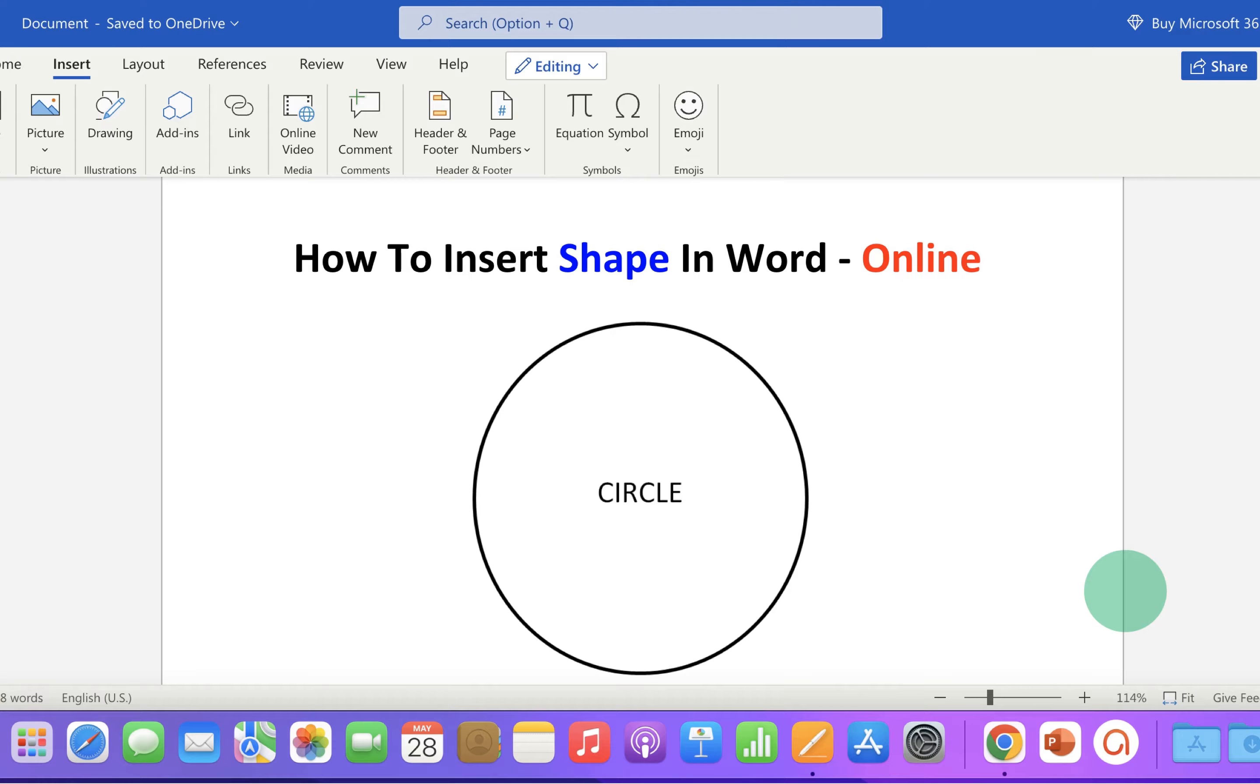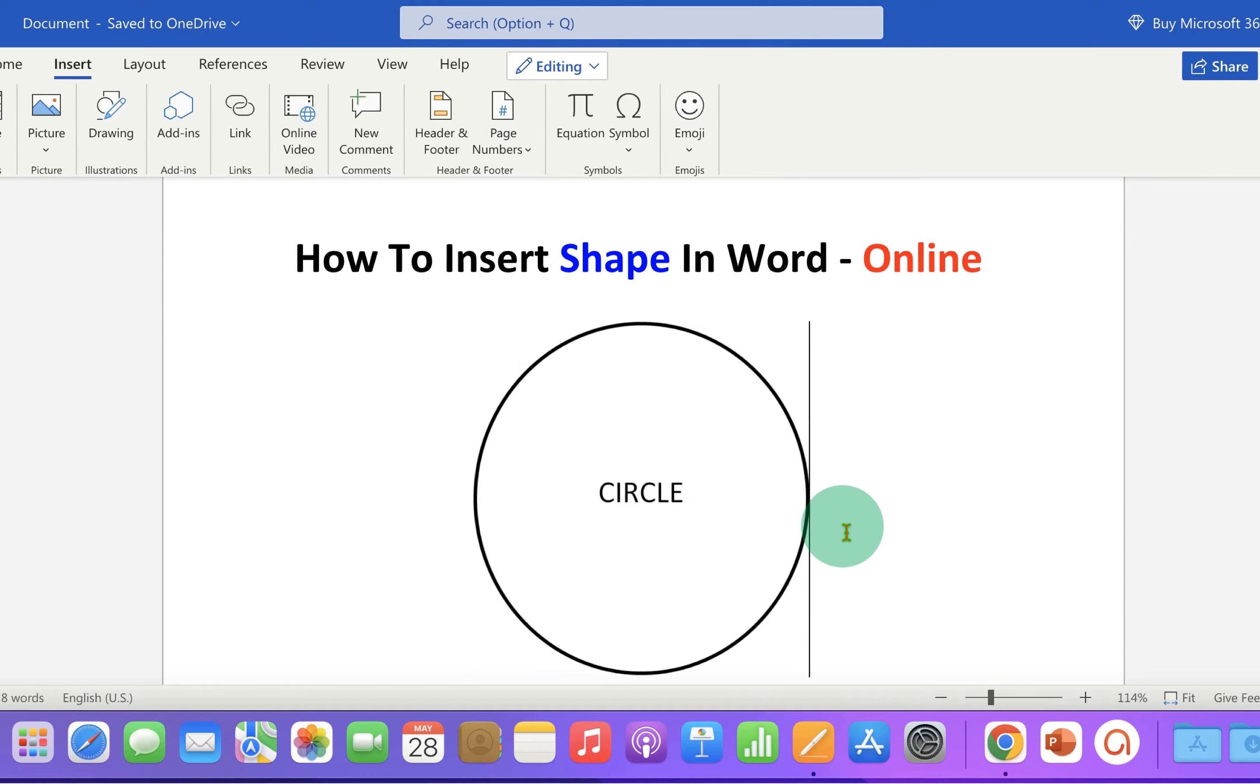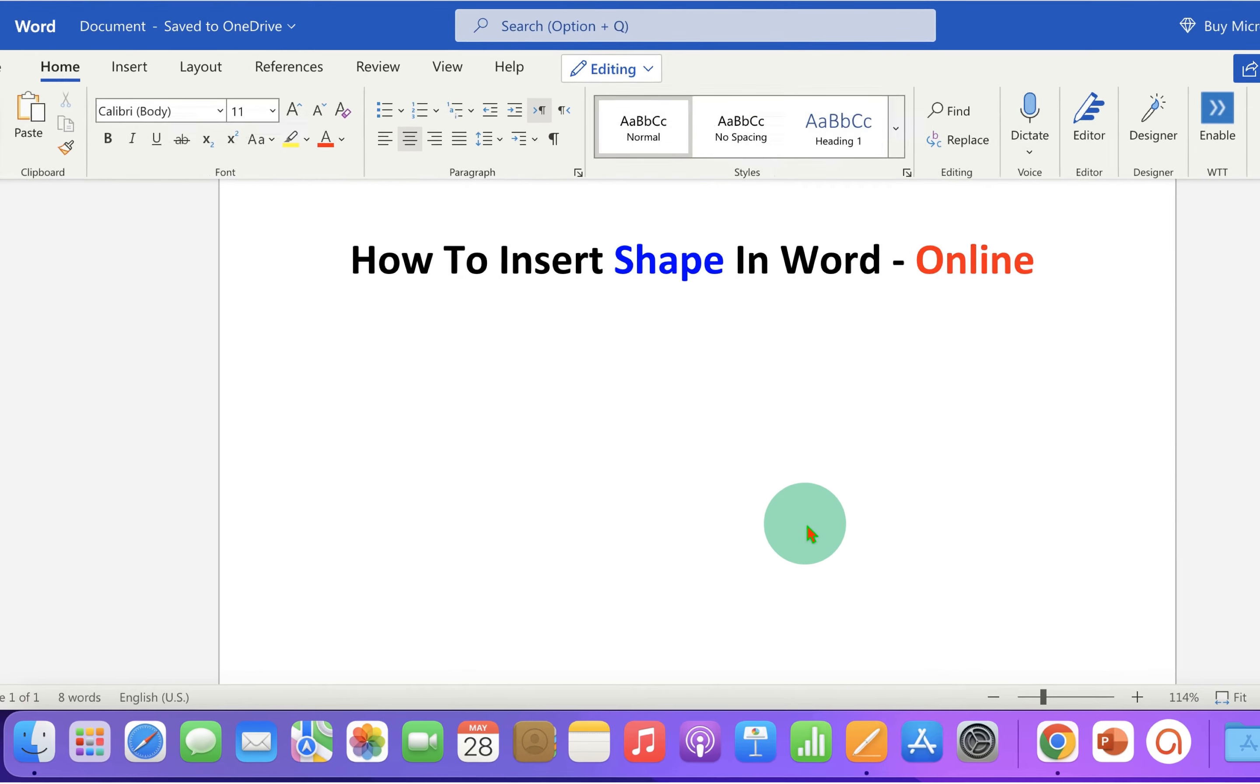In this video, you will see how to insert shape in Word online. We will use the drawing tool to insert the shape.